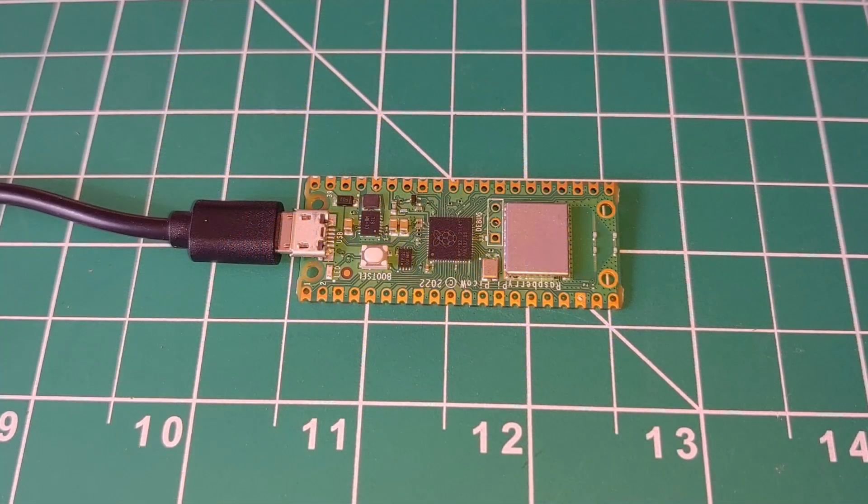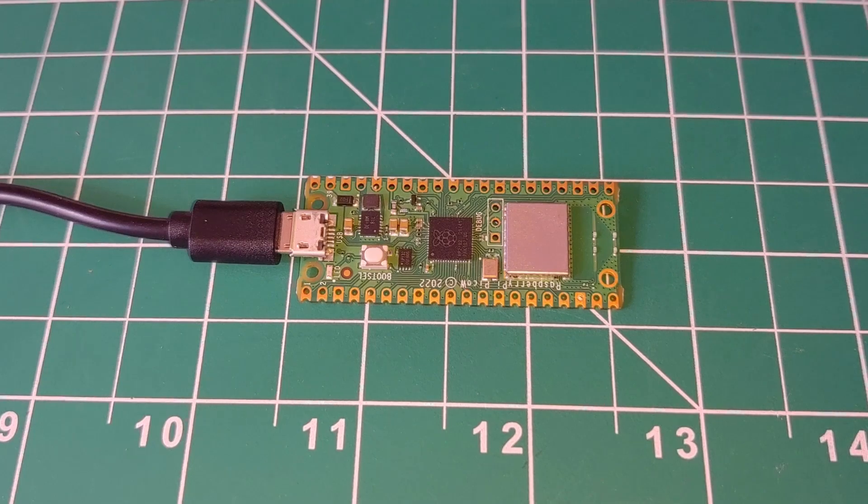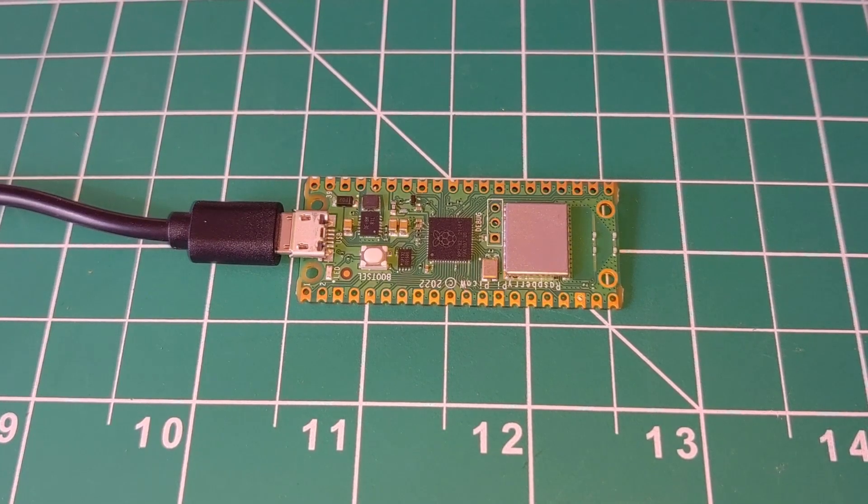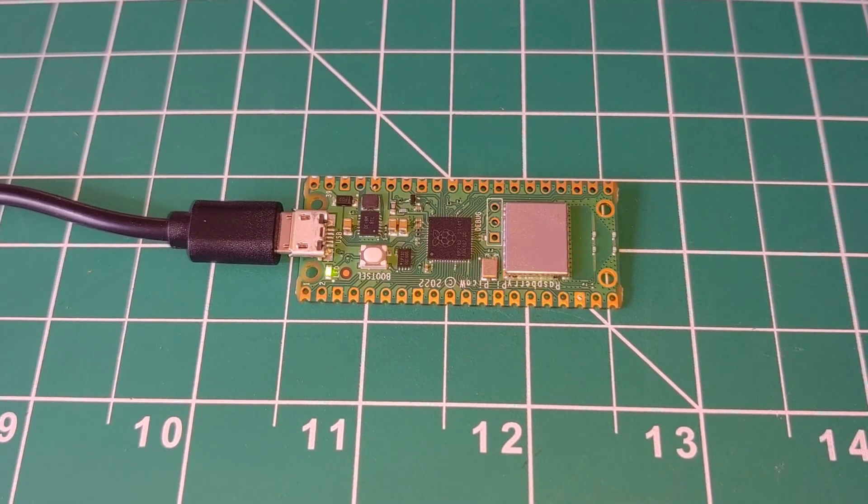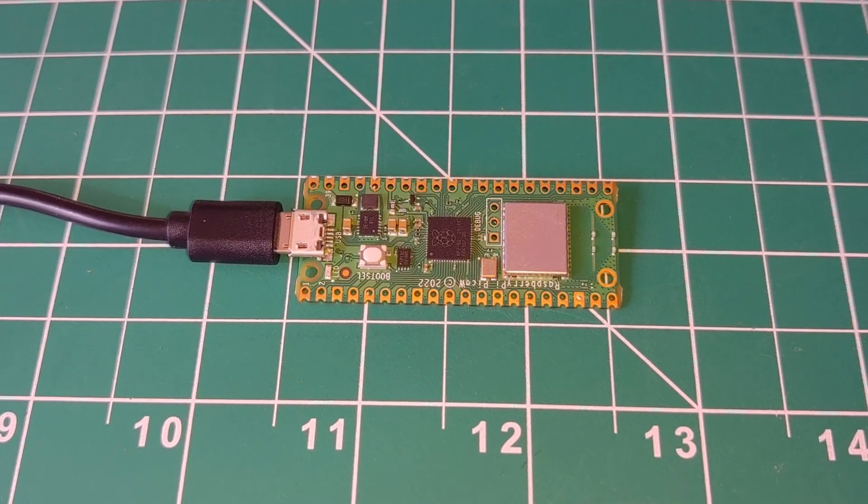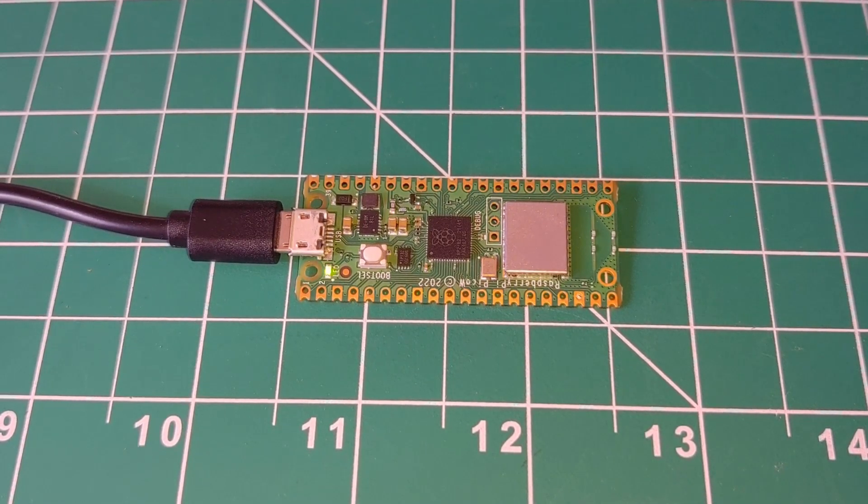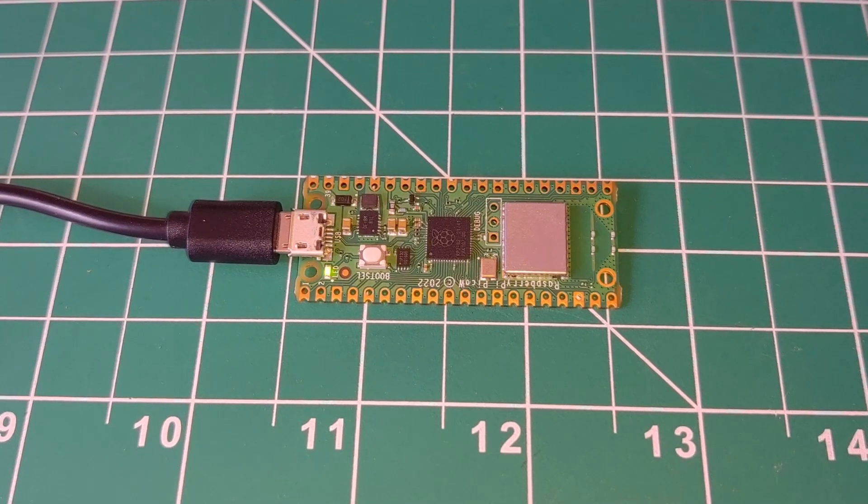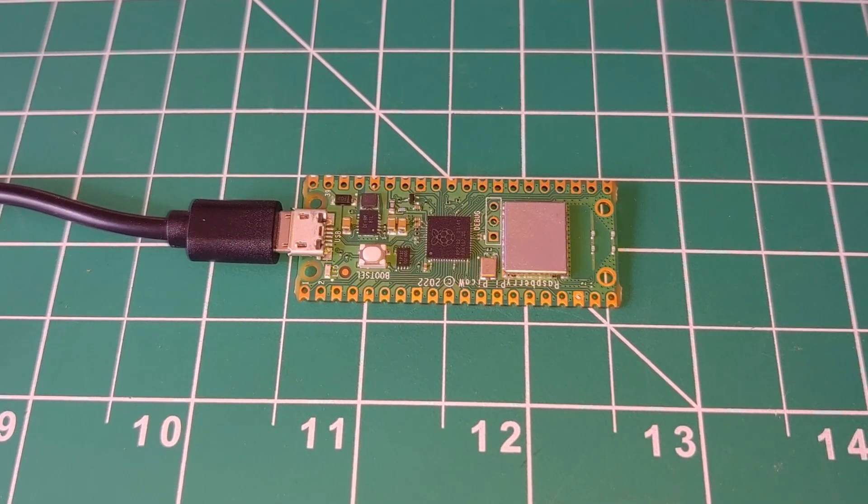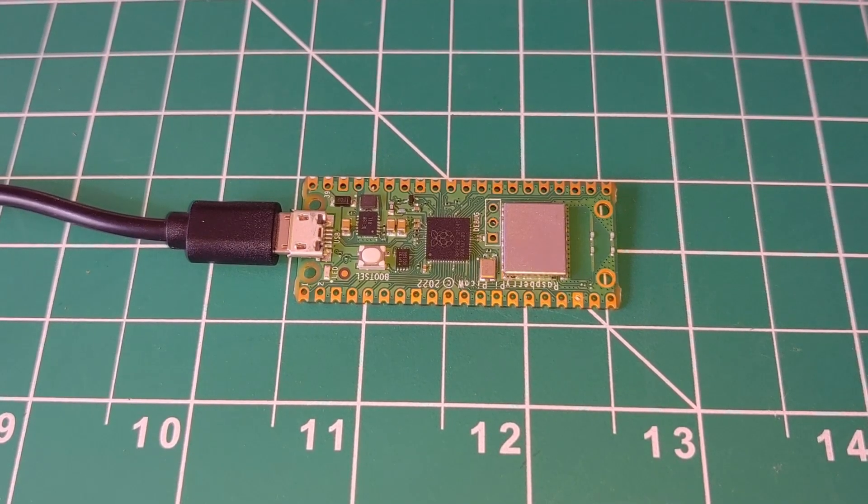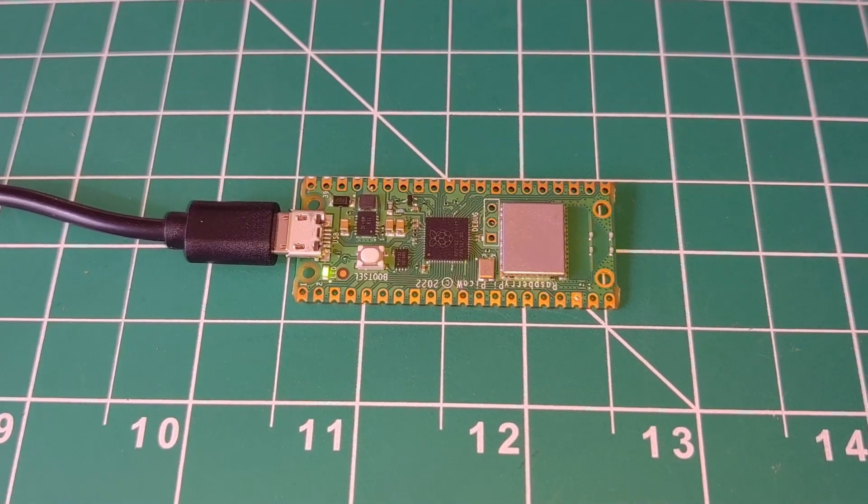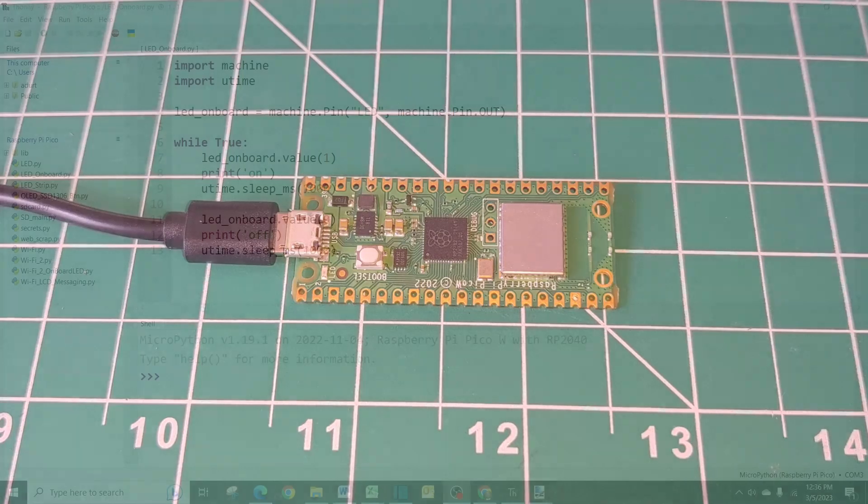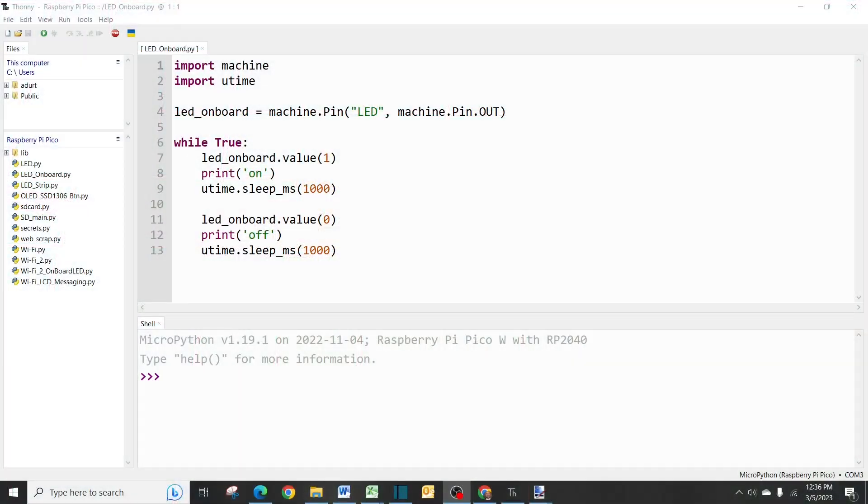Hey what's up everyone, in this video we are going to get our onboard LED working on a Raspberry Pi Pico W. My name is Andrew and let's go ahead and jump into this project.